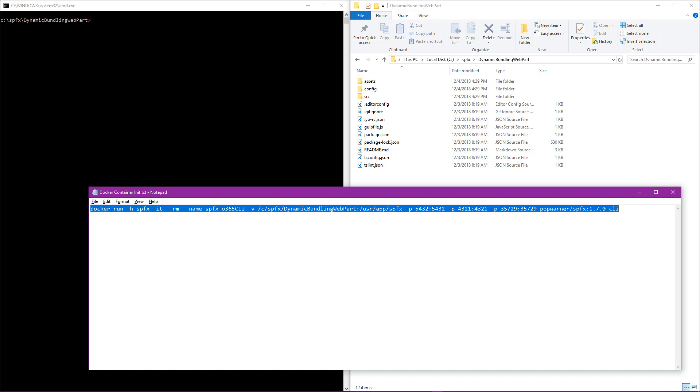What we would like to do is start up a container pointing to this web part, start up the Office 365 CLI, and then execute a report that will show us what is needed to upgrade this web part to 1.7.